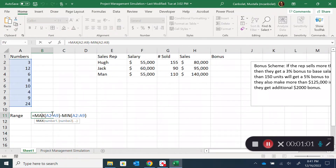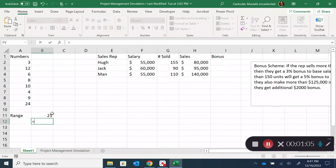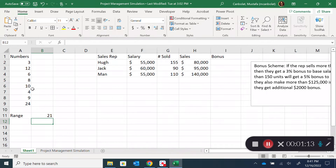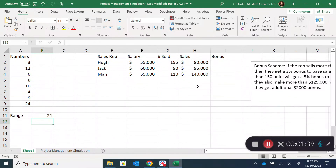But what if you don't want to manually compute max minus min every time, and instead just want to select a range of numbers and get 21 directly? Or if you want to create more complicated functions? Then you'll have to use Visual Basic for Applications (VBA) to create small macros and user-defined functions. We'll start with the range function, then create a bonus function, setting the stage for an upcoming operations management video on project management simulation.